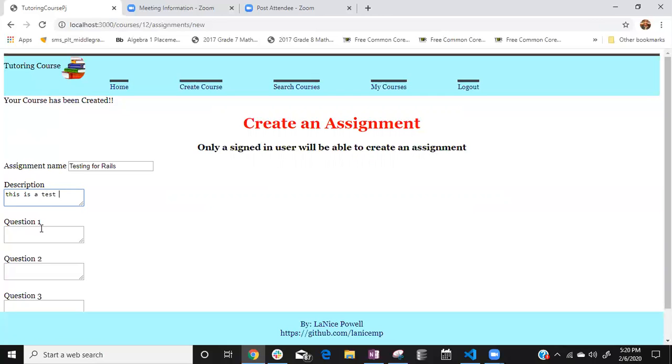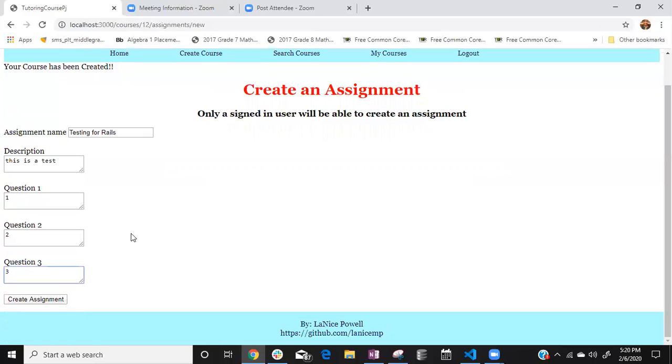Description would be this is a test and we can have like one two and three and they can scroll down to be able to create that assignment.